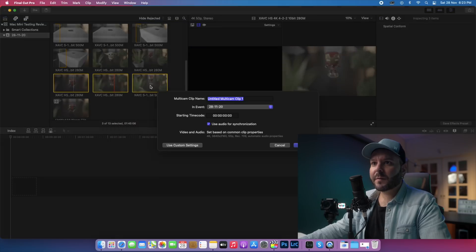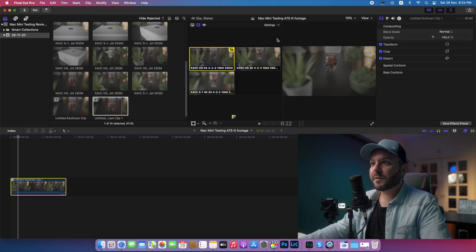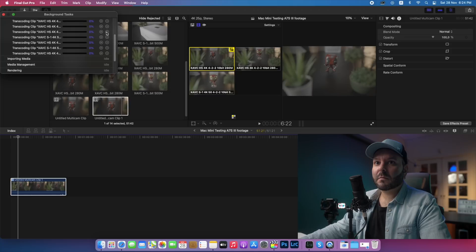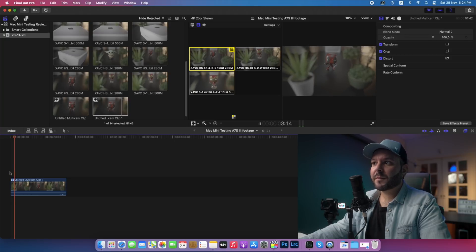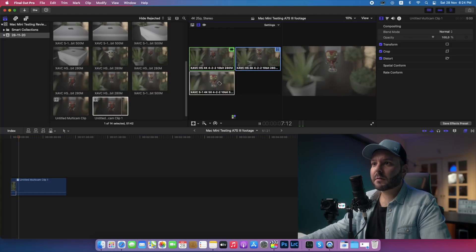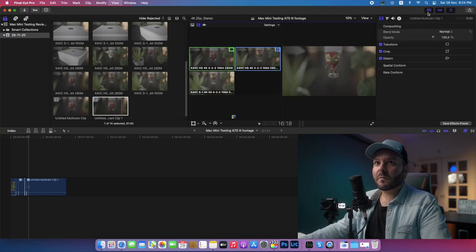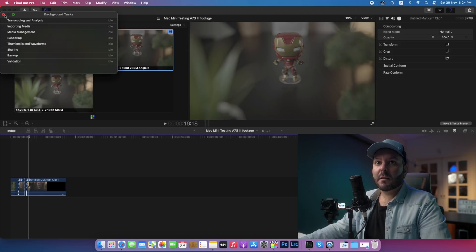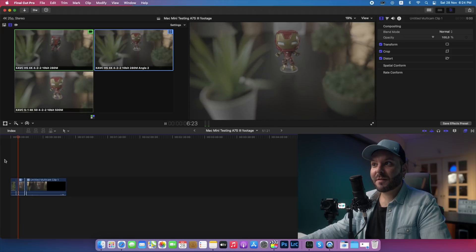With a three-angle multicam, let's drag it to the timeline. I believe things will be better with three angles. With three angles it's working just fine — you can see real-time angle switching. It started dropping a few frames, but it's not rendered yet. Let's play it through — nothing is dropping. Everything is working well. Three angles is solid, and I believe four angles would be fine too. It's very safe to work on a multicam with XAVC HS 4K 280 megabits.